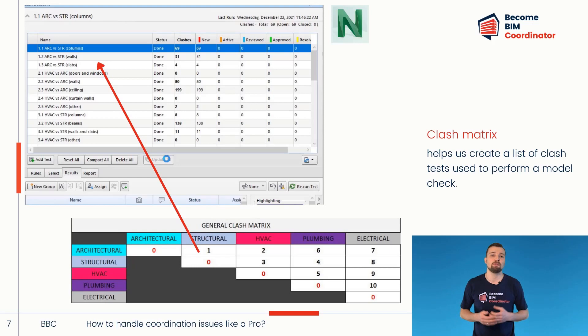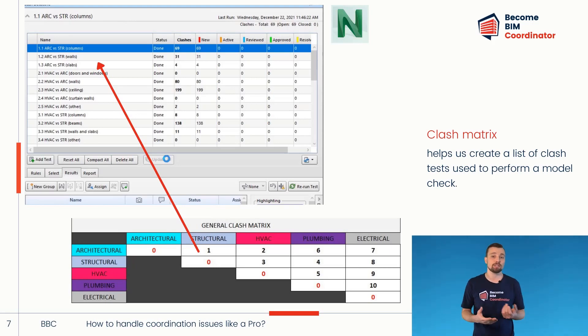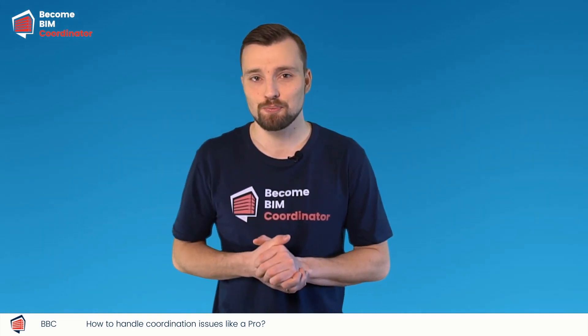As you can see, we first check the architectural versus structural models — that's why I put number one at the beginning. Then we check HVAC systems with architectural and structural components, and so on. Now that we have a clash matrix table, we can create our clash tests accordingly and begin to resolve the issues. Let's look at a few examples of issues we may encounter during BIM coordination and how I would personally handle them.